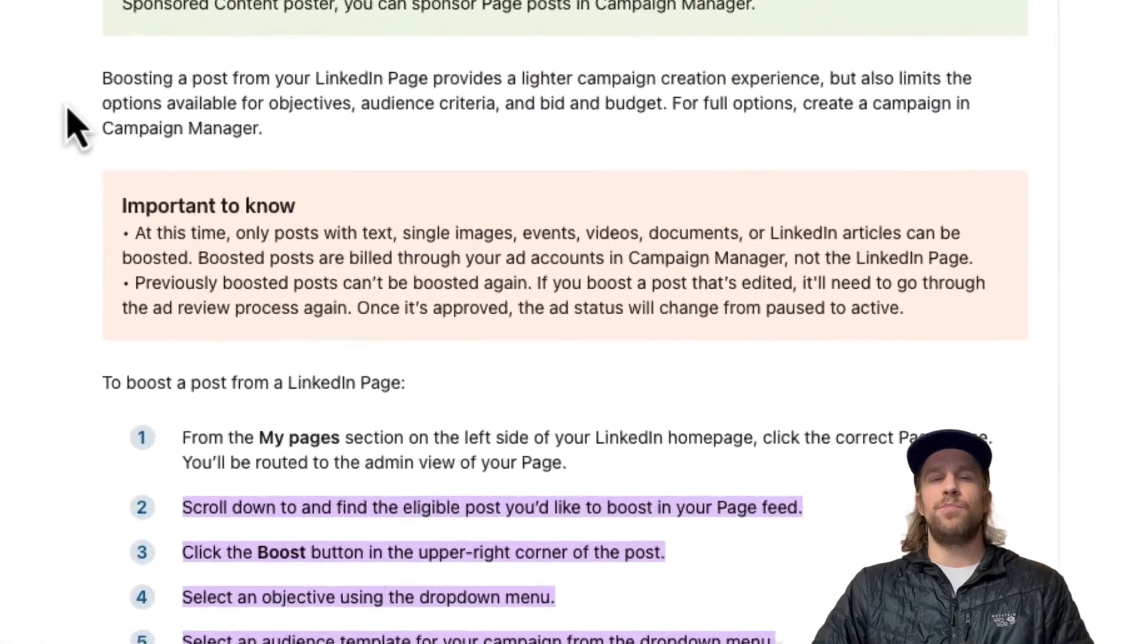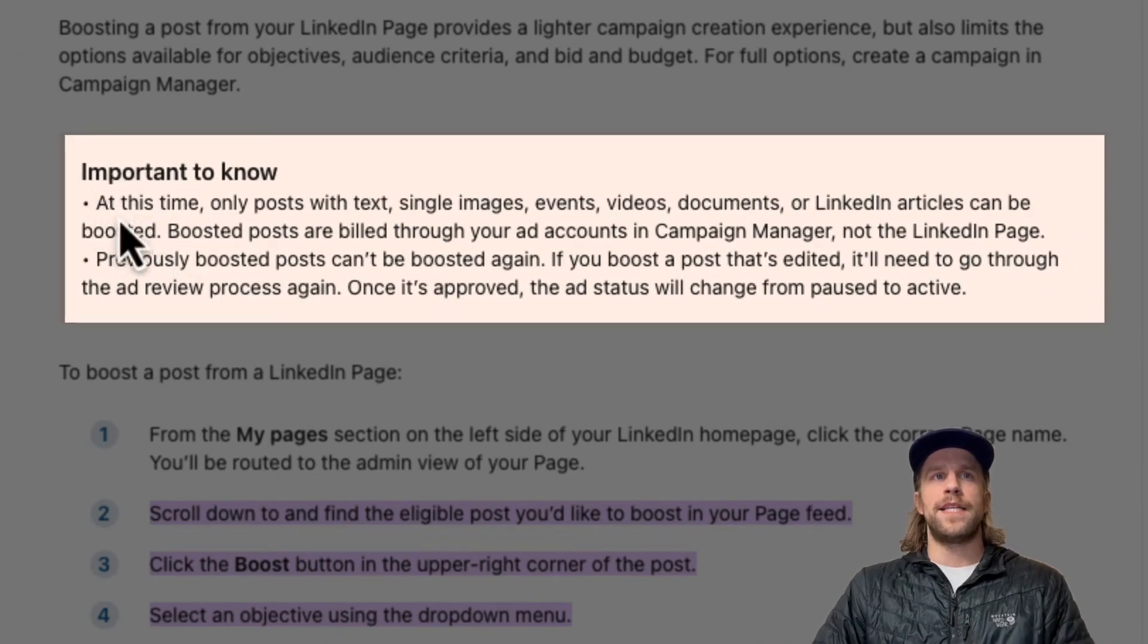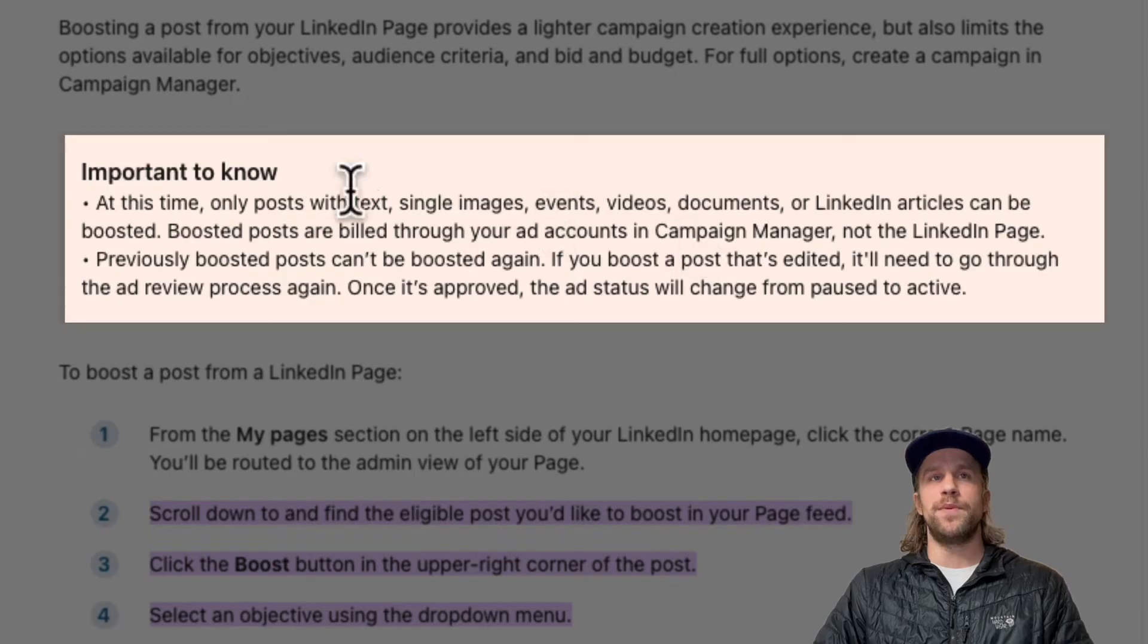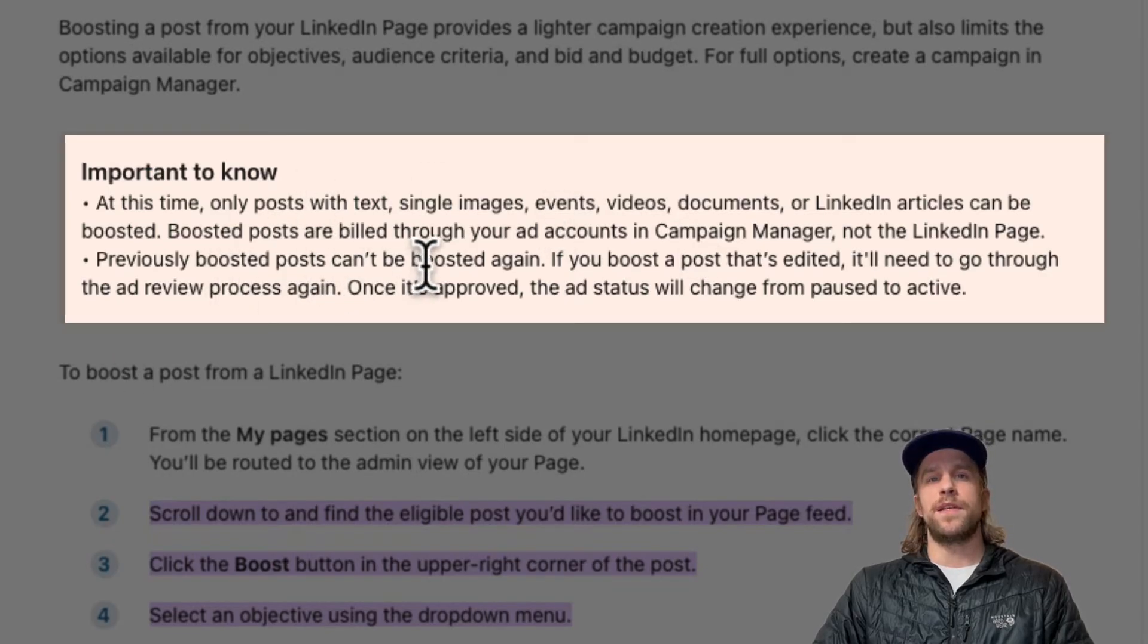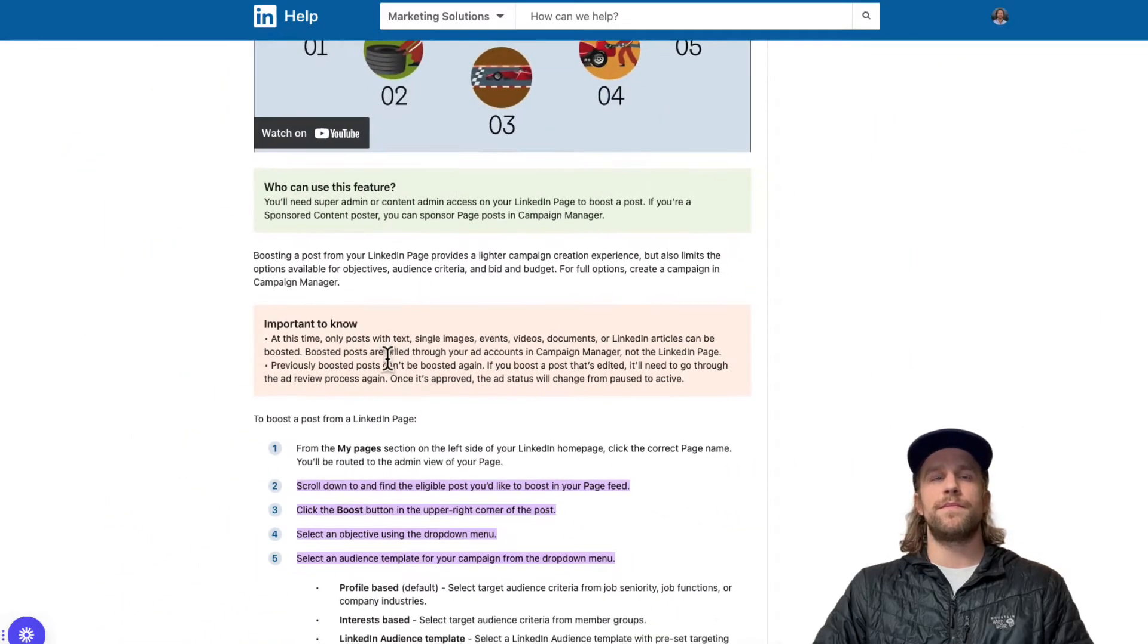A couple notes about boosting a post. As you can see here, at this time only posts with text, single images, events, videos, documents, or LinkedIn articles can be boosted. And previously boosted posts can be boosted again. So a couple notes to consider when thinking about boosting a post.